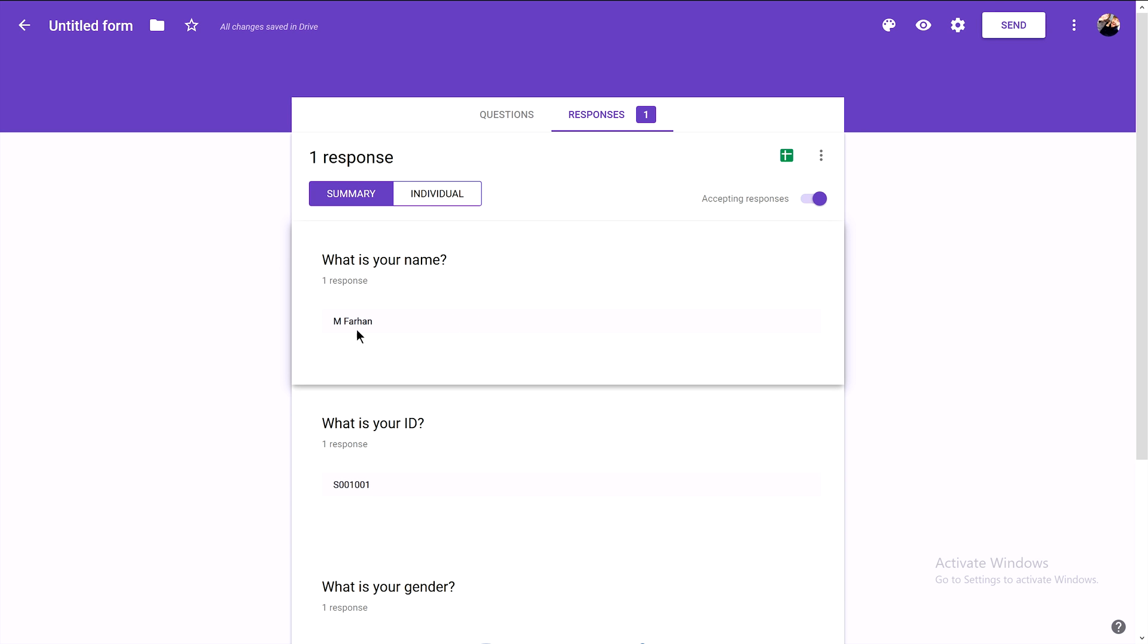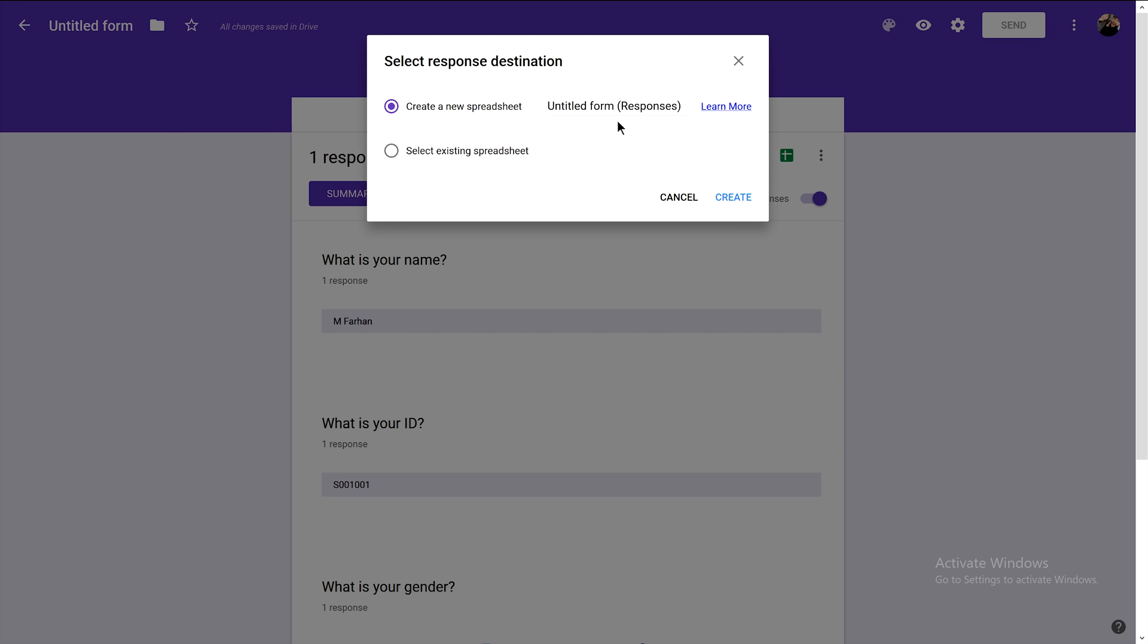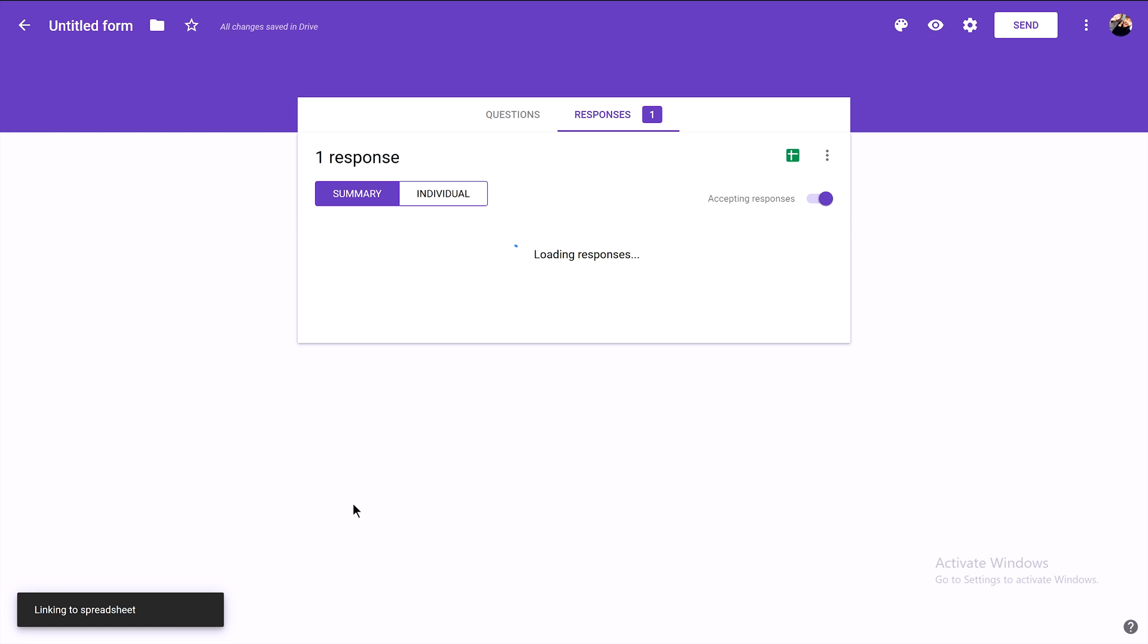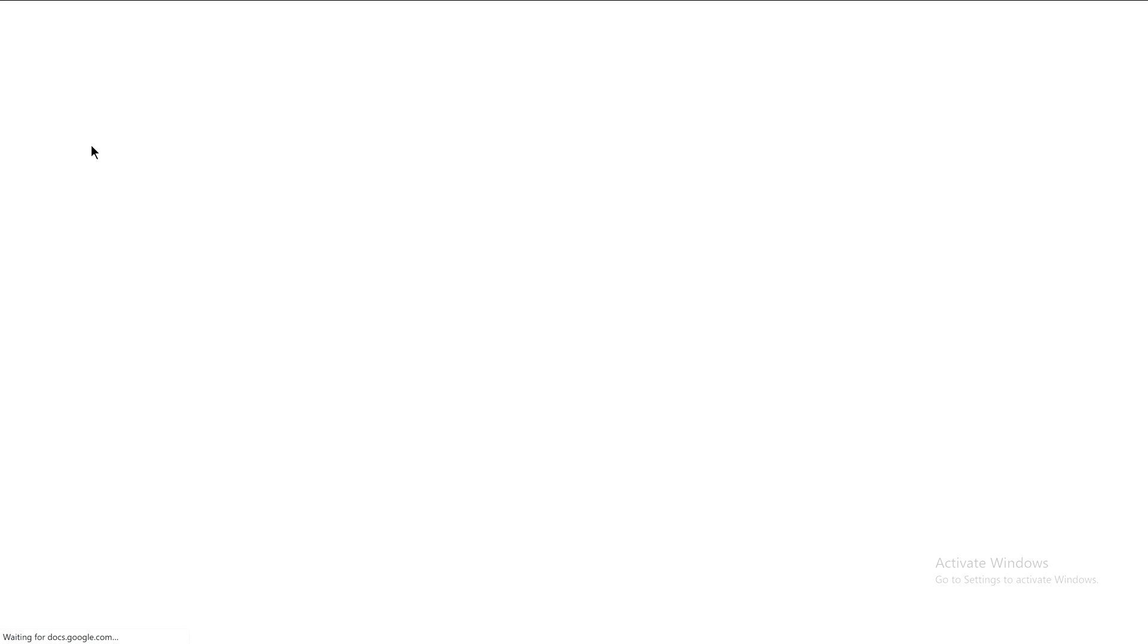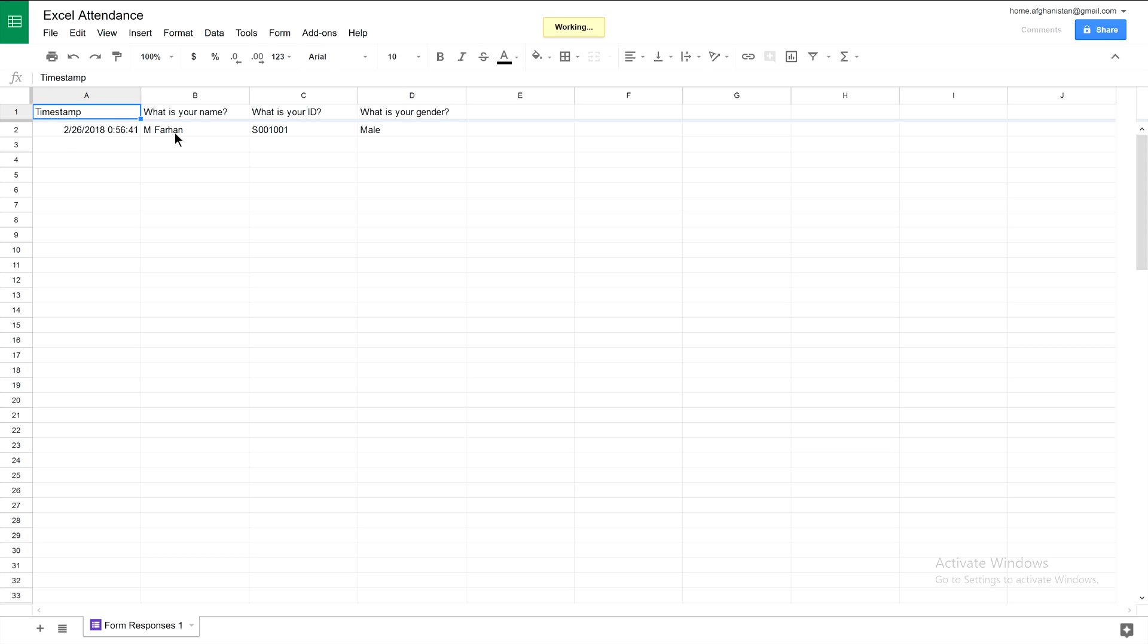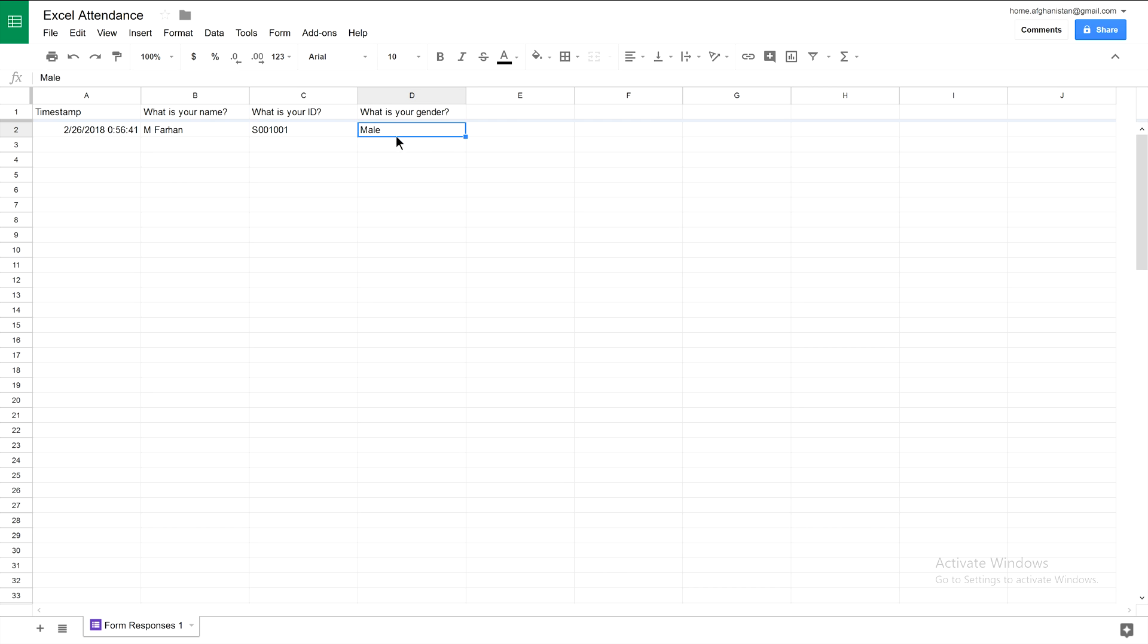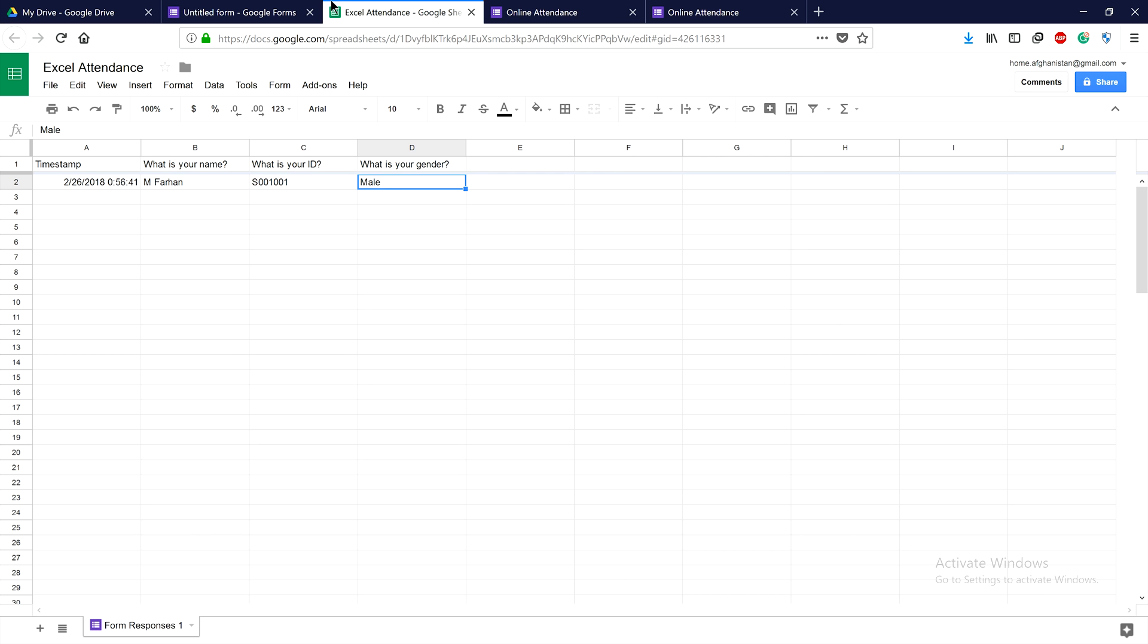Now let's create an Excel sheet to see detailed information. We'll name it 'Excel Attendance.' Click create and then open. Here we can see the timestamp and answers to our questions. The first response is from Farhan with ID 001001.